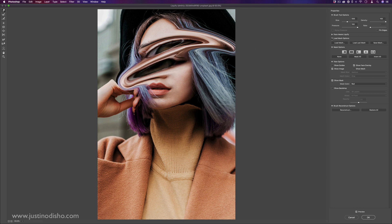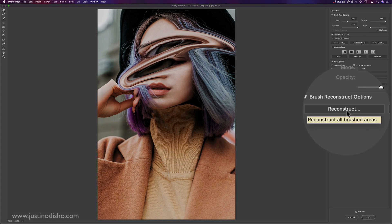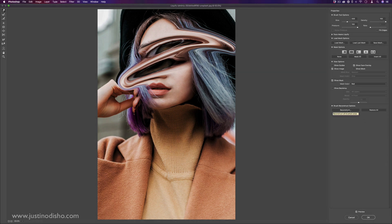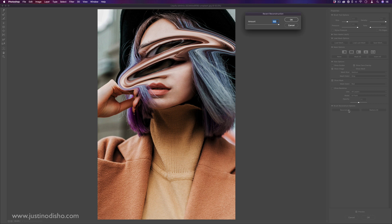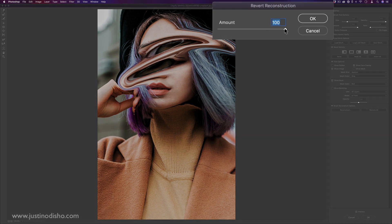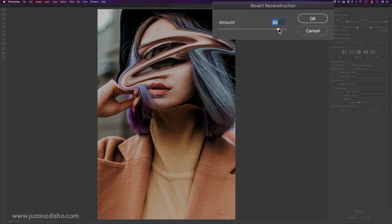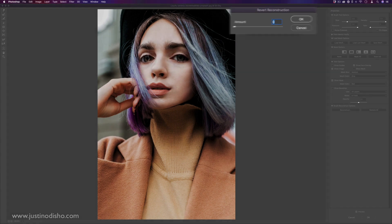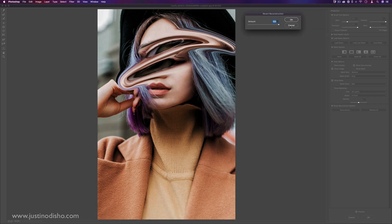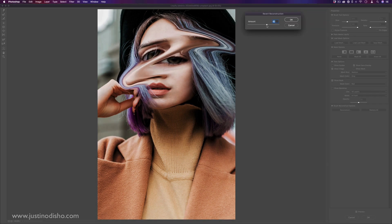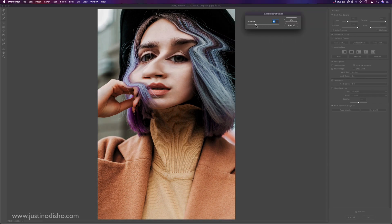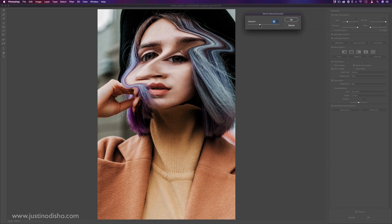Some other basic things you have are the reconstruction options. So sometimes you might have pushed things a little too far. You like the direction it's going, but you want to fade it. If I click reconstruct, I can just lower the strength. So here's zero, here's a hundred, but I can just kind of maybe pull things back to 50%.